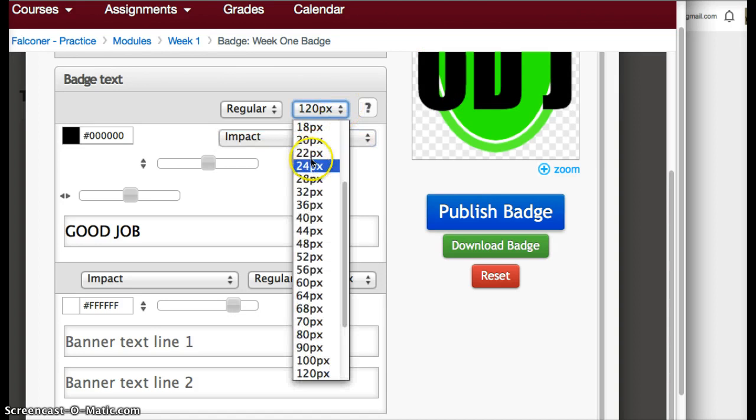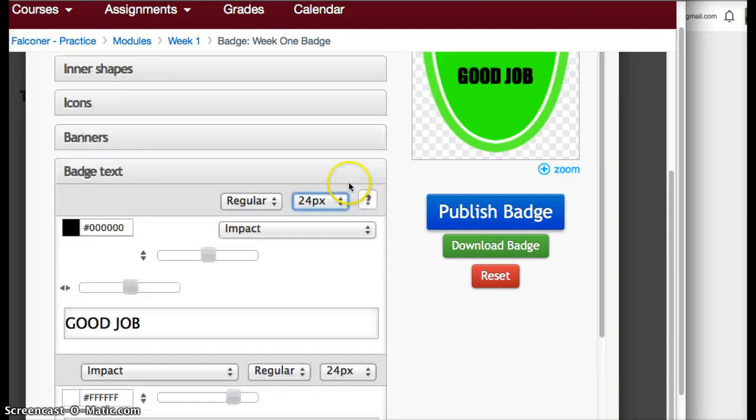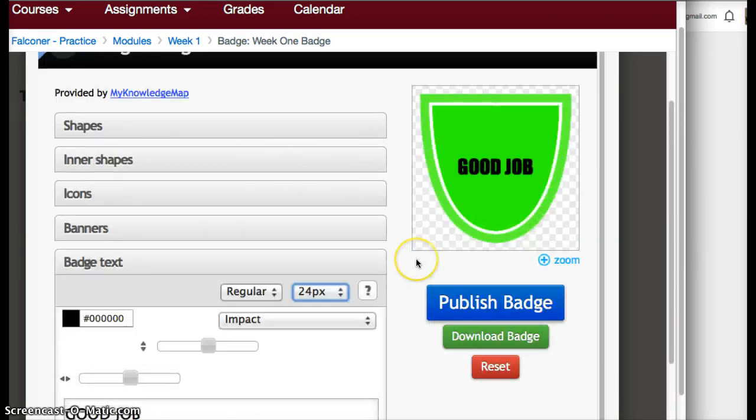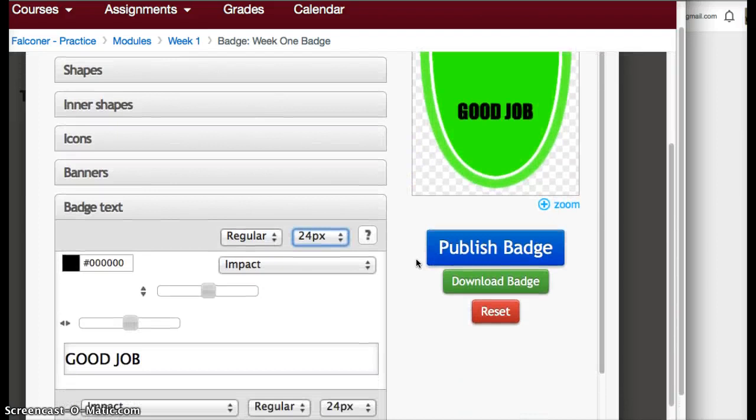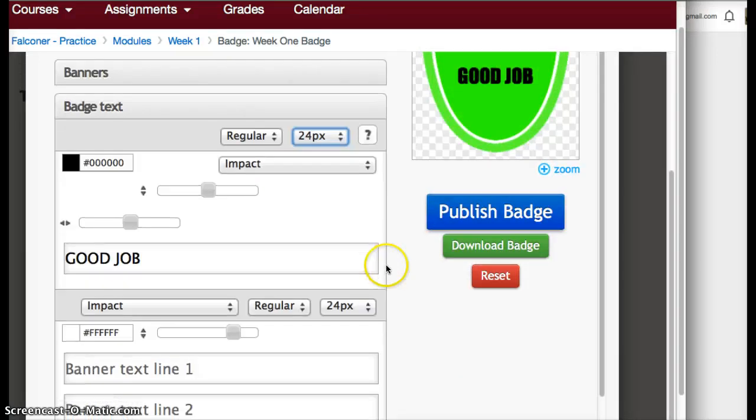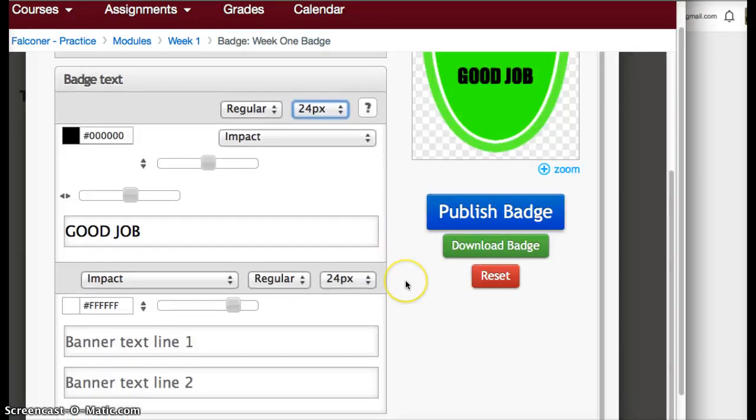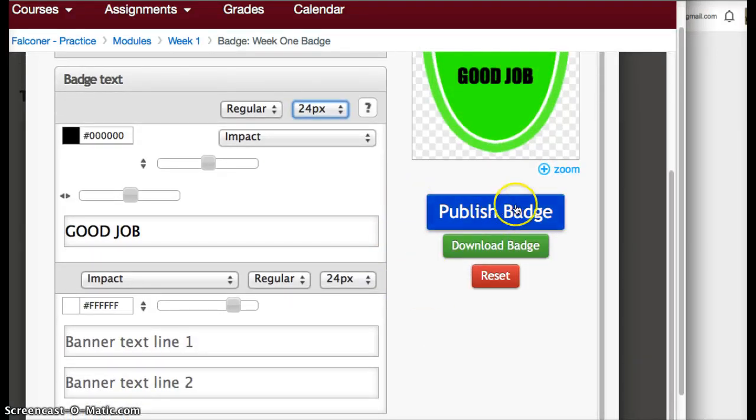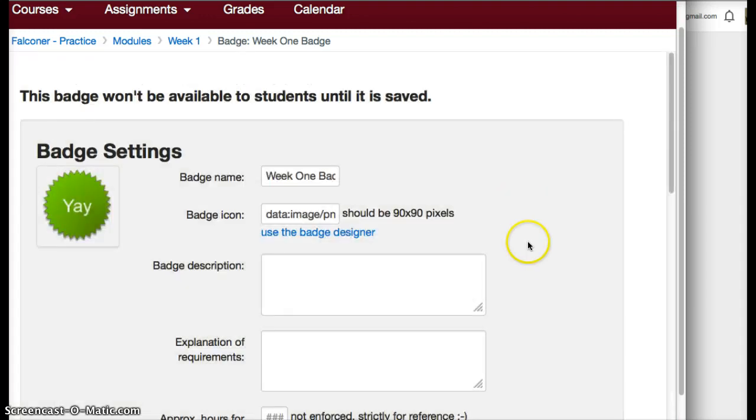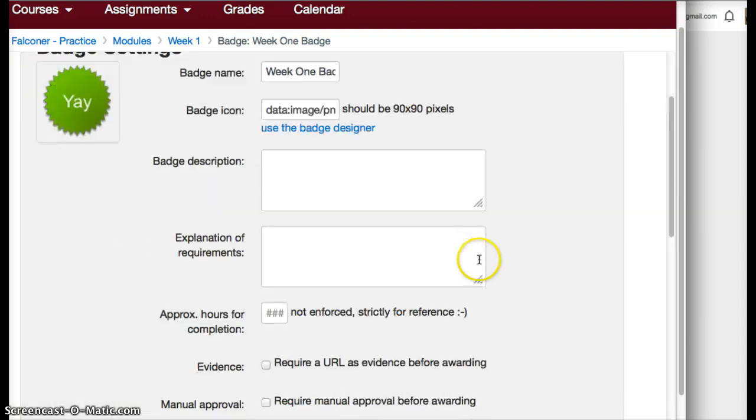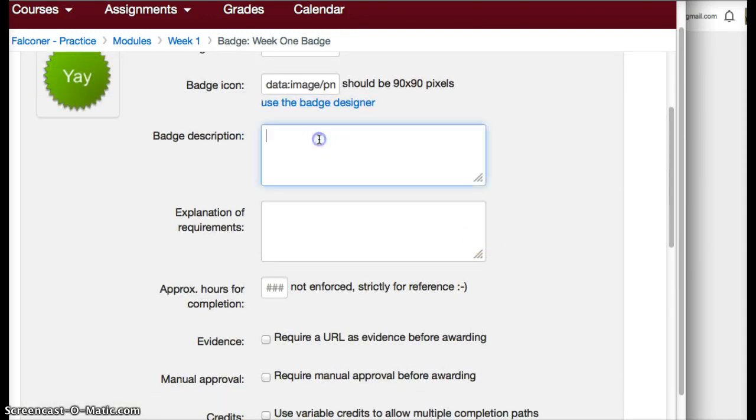You can design it any way you want, play with your fonts, play with your colors. You can always change that later also. Then you can publish the badge. Now it's here. You can describe what it's for.